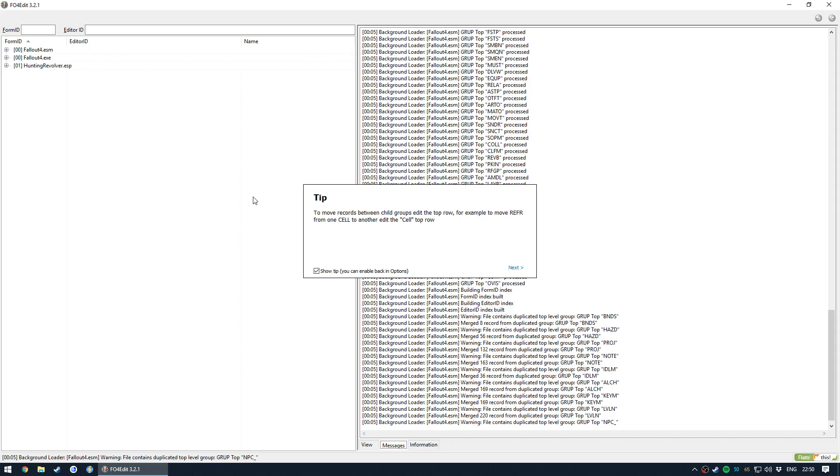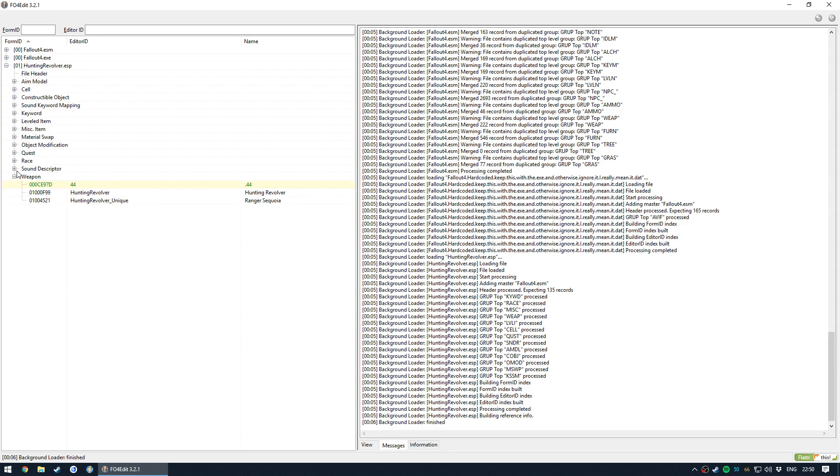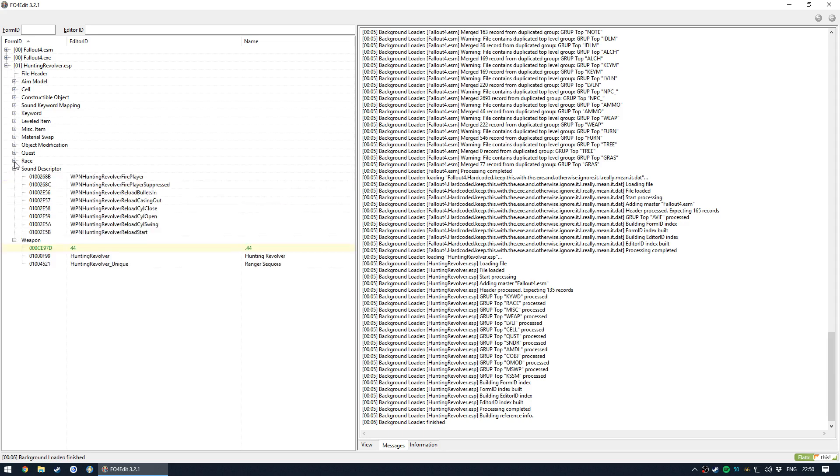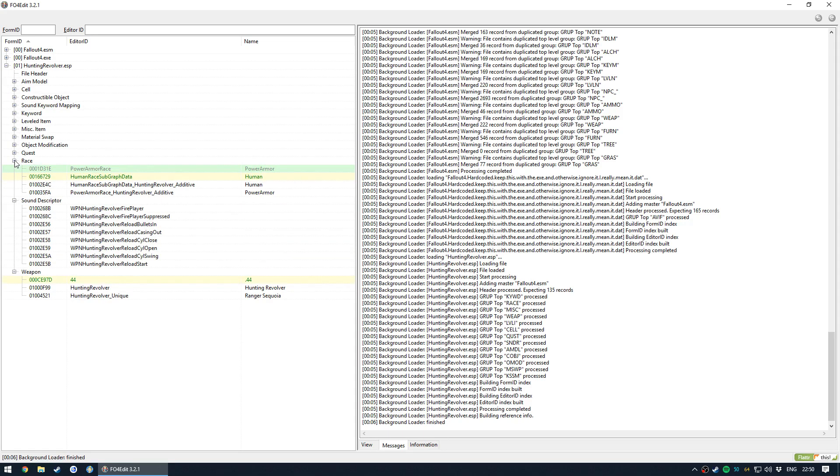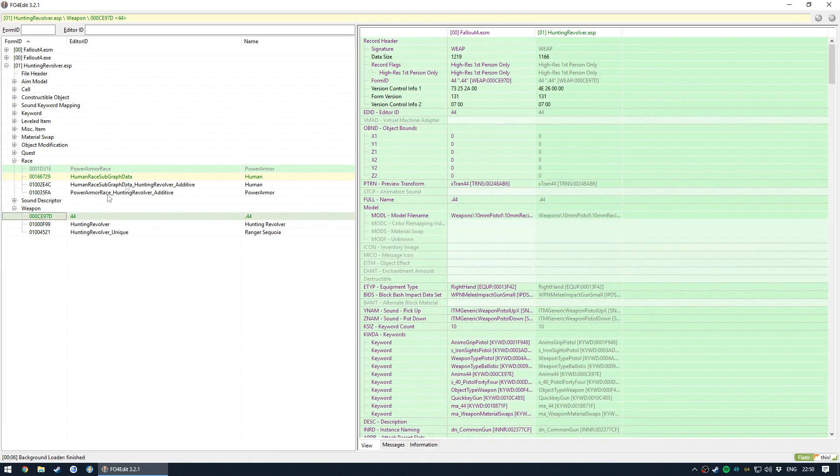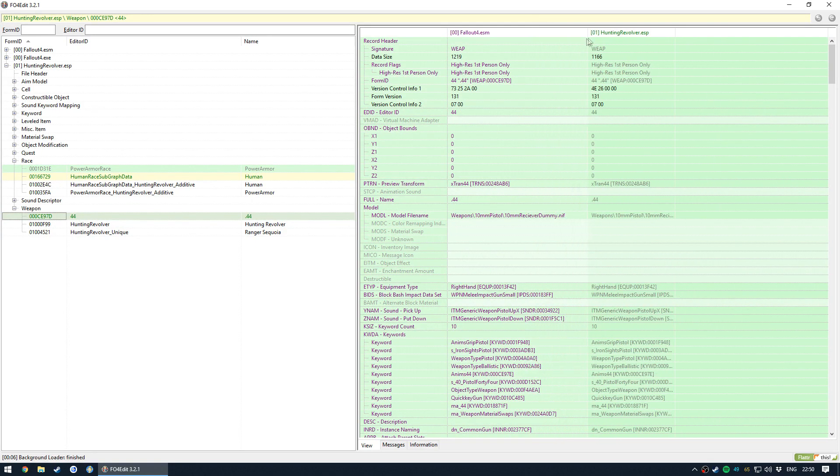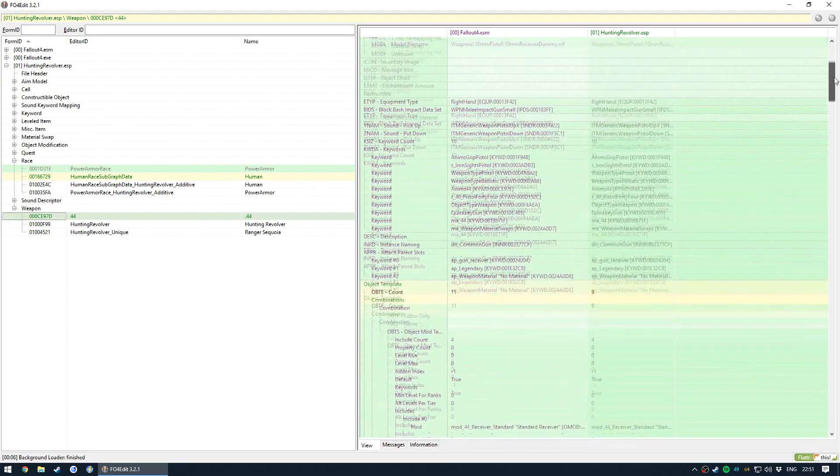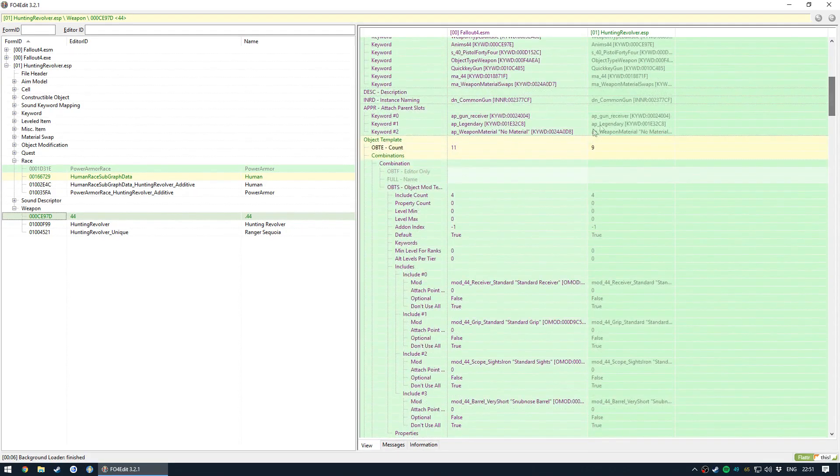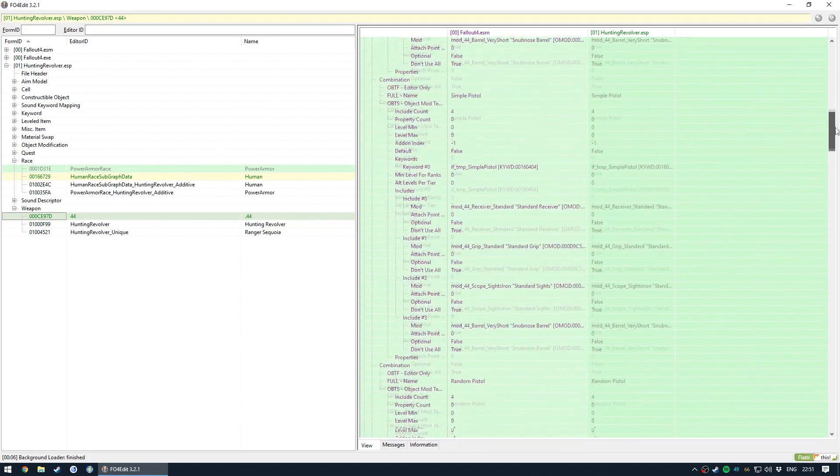But if we were to load multiple ESPs, they would all turn up in this list. So yeah, these are all things that we've added. Now you're seeing some different colors here, and the yellow and green means that there are actual modifications to the vanilla. So we see here we have the Fallout 4 ESM and then our ESP. And if we scroll down, we should see some places where it's yellow, which means there's been an actual change.